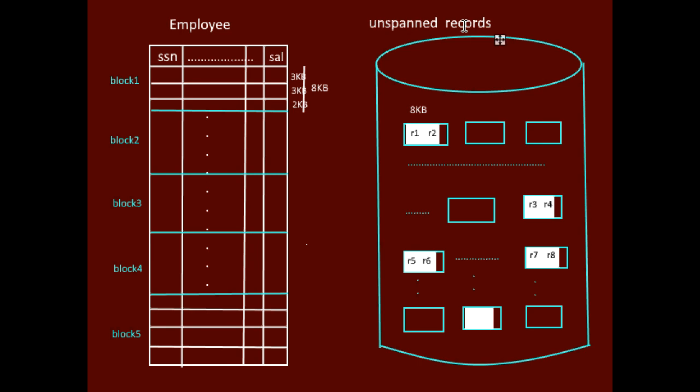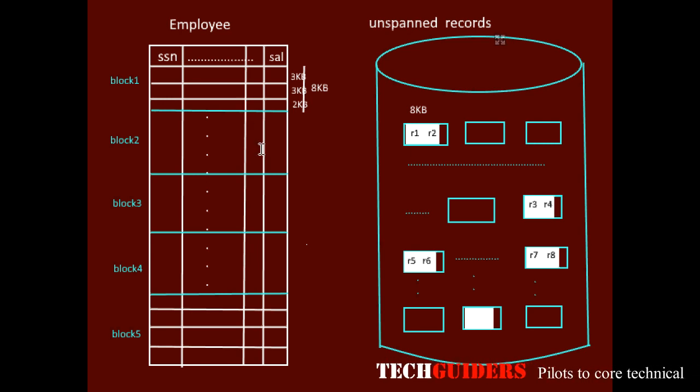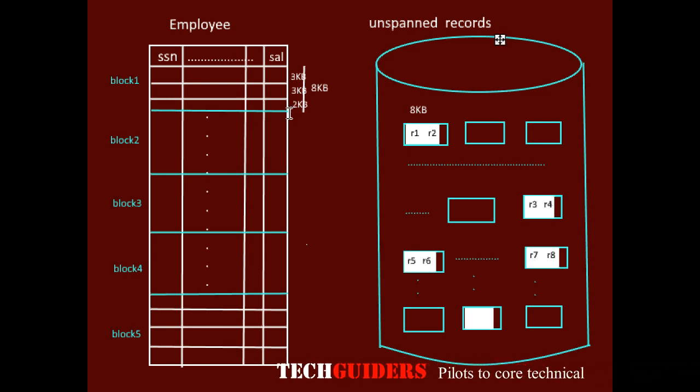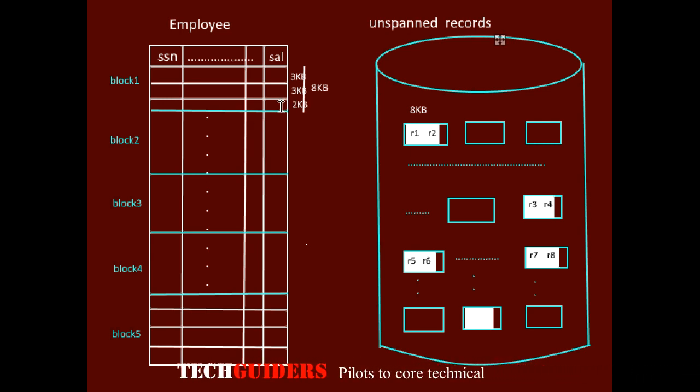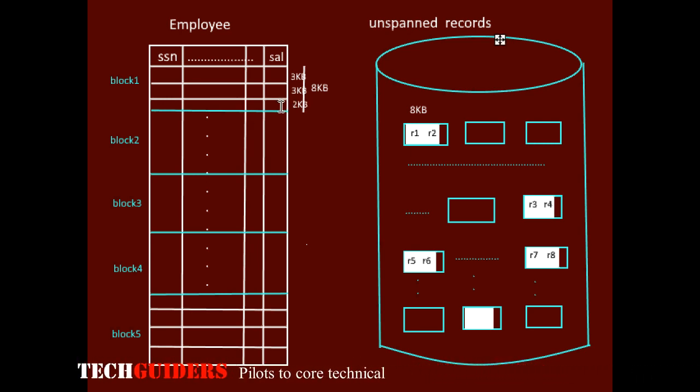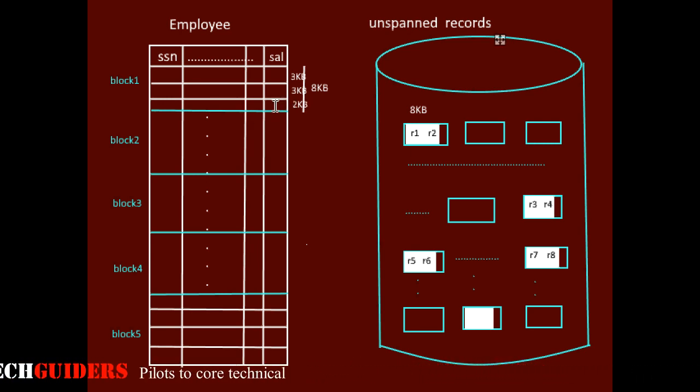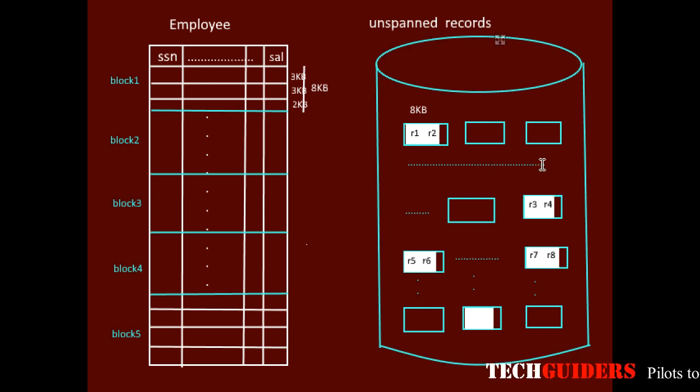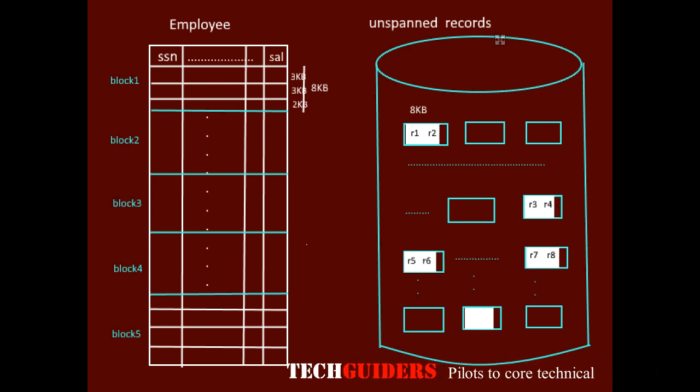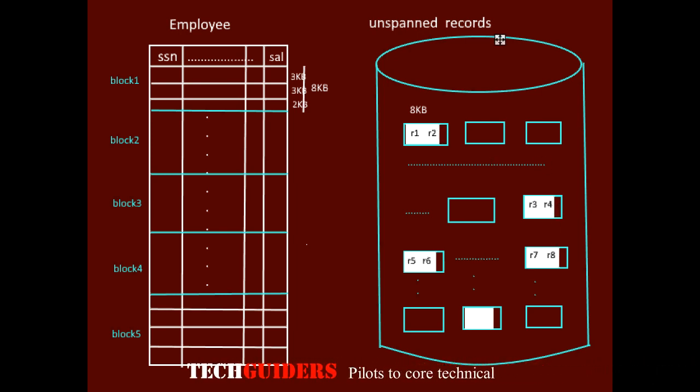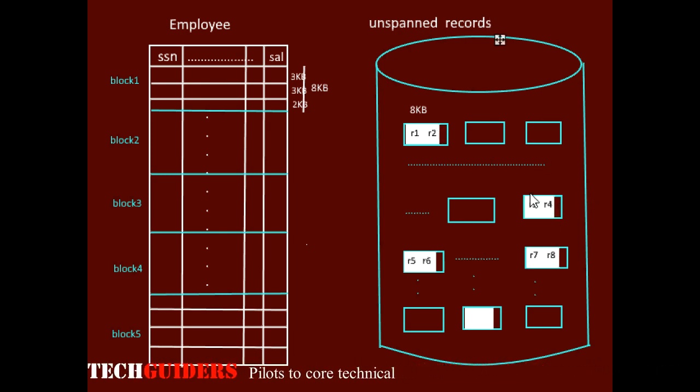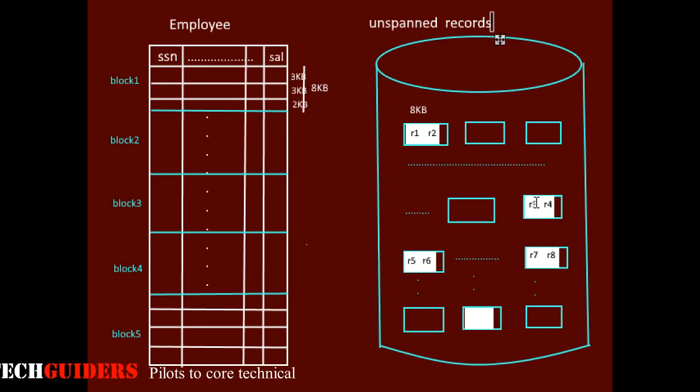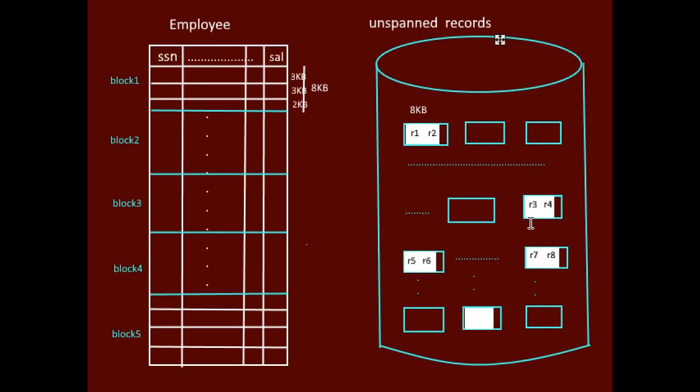If the records are made unspanned, if some space is free and if we cannot keep one entire record in that space, we will leave that space and keep the record in the next block. The record is said to be unspanned - the record cannot span over more than one block. The problem here is wastage of memory in every block of the file. The advantage is if we know the block location of the record, we can access the record with one block access.